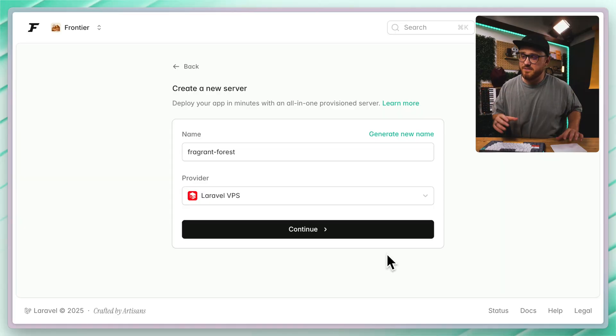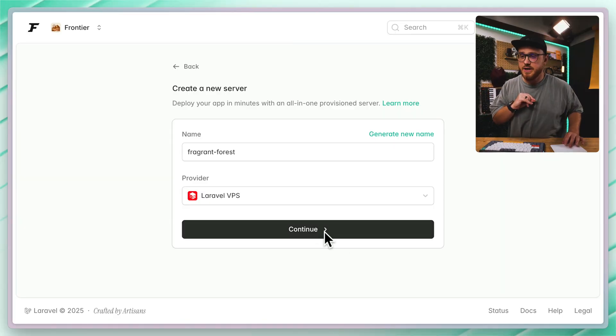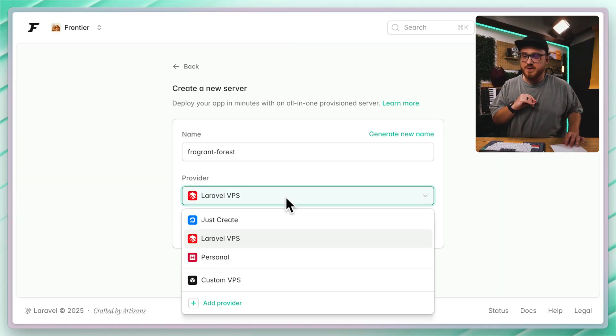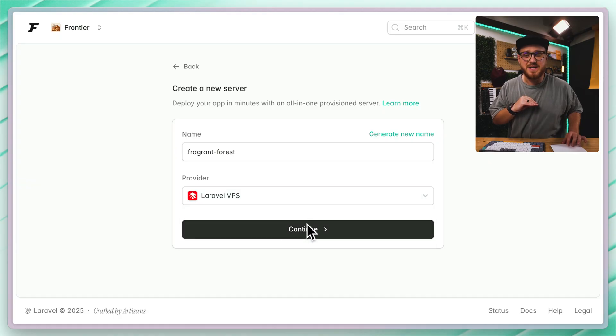All right, so no time cut out of this in this edit. Let's go. I'm logged into Laravel Forge. I click to create a new server, and we have the ability to select Laravel VPS.